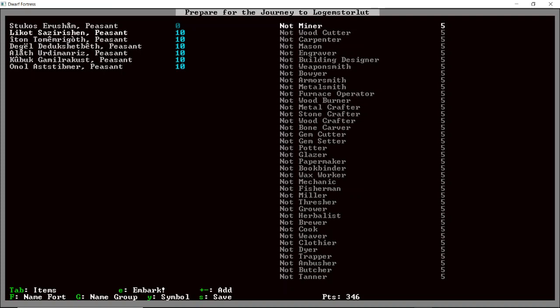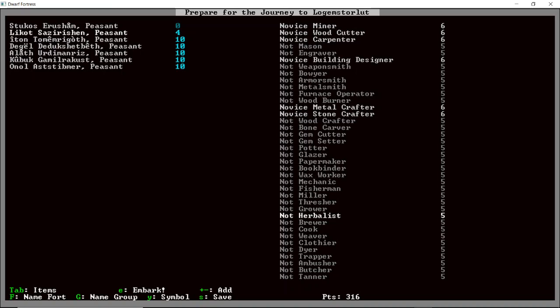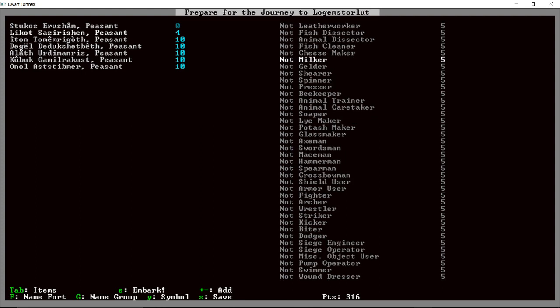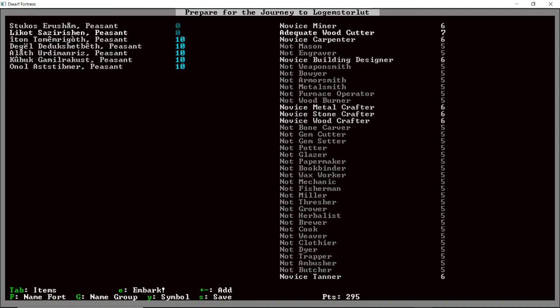Let's also give you skills in like bookkeeping and trading, if we can find that. What is it? Appraiser. So you can tell how much stuff is worth. Organizer. And that's all Stukos can do. Lycott. I think you're going to be our second miner. But you're also going to be our woodcutter, I think. Woodcutter. So we'll make you our kind of crafty person. Building designer. Metal and stone. Normally I don't even make it to the metal age. Like, I'm pretty terrible. So we'll see. We'll see how well this goes. You're our crafter, so we need to think about crafting skills.